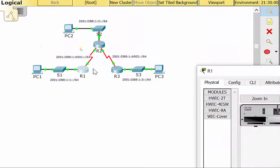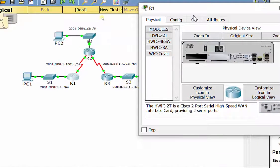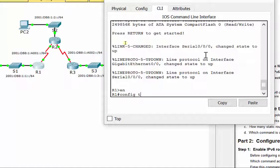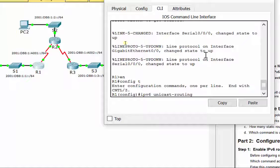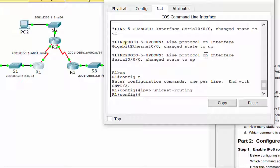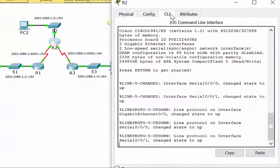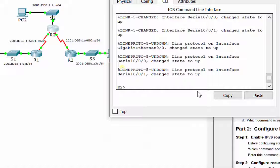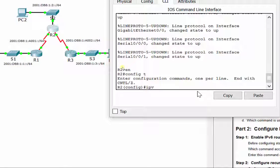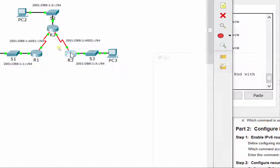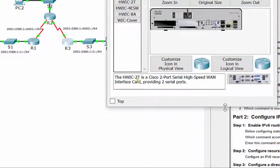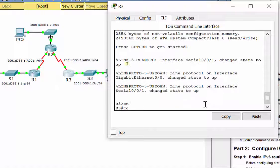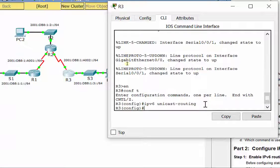On R1, enable configuration mode, and our command here is ipv6 unicast-routing. Hit enter. That enables IPv6 addresses to be utilized and the network to be utilized on R1. R2, same thing - ipv6 unicast routing. Same thing on R3. That enables it on all three of them.